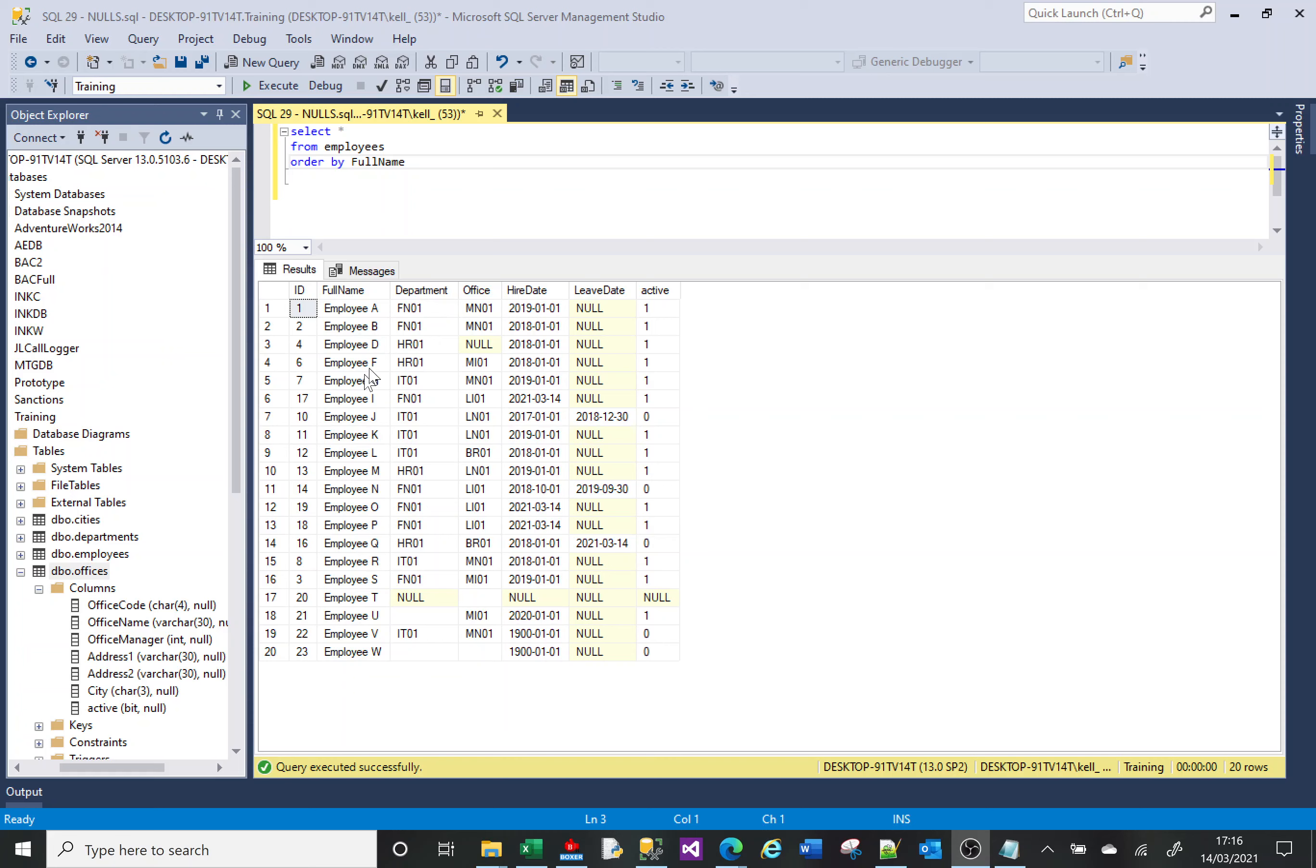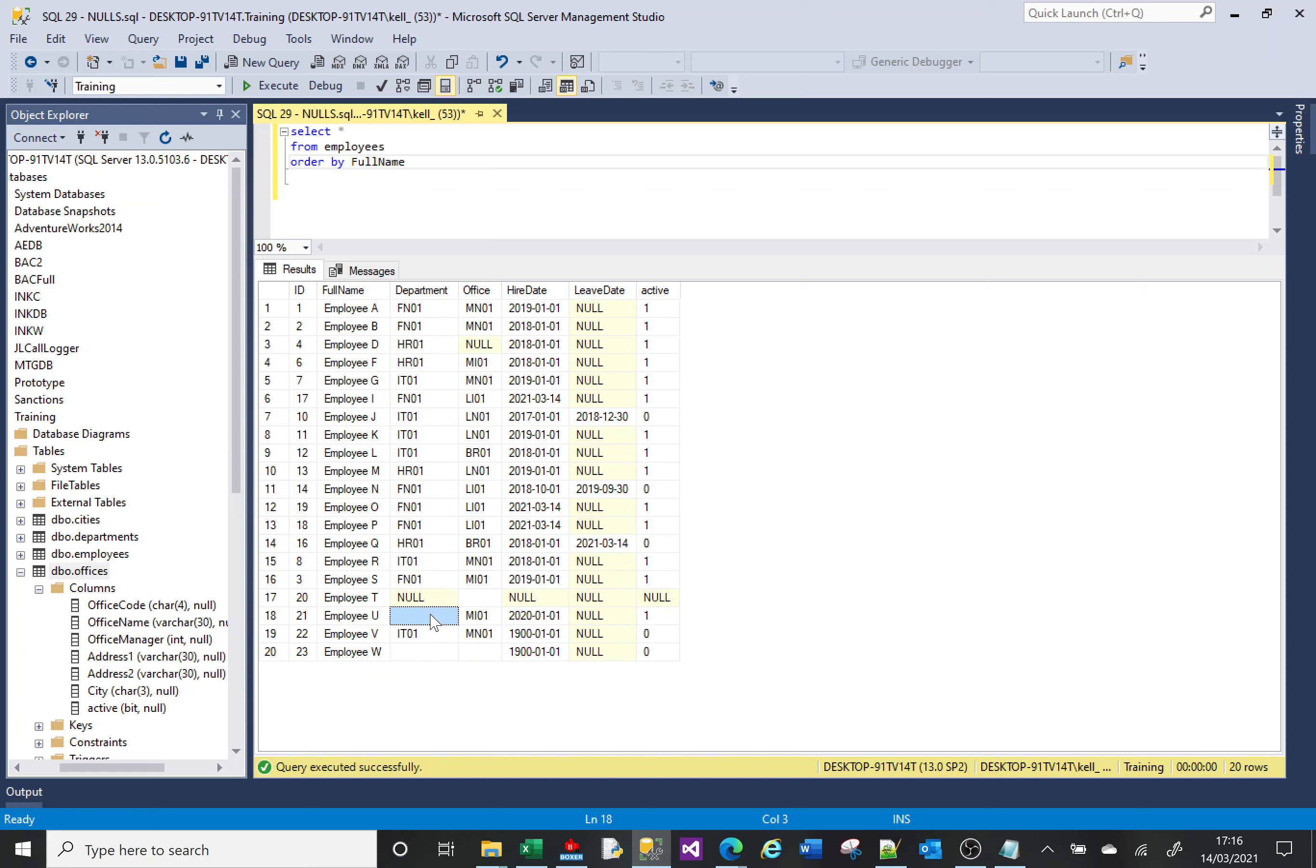So what a NULL is - if we look at this table here, each of these cells have data in them. What a NULL is, is an absence of data.